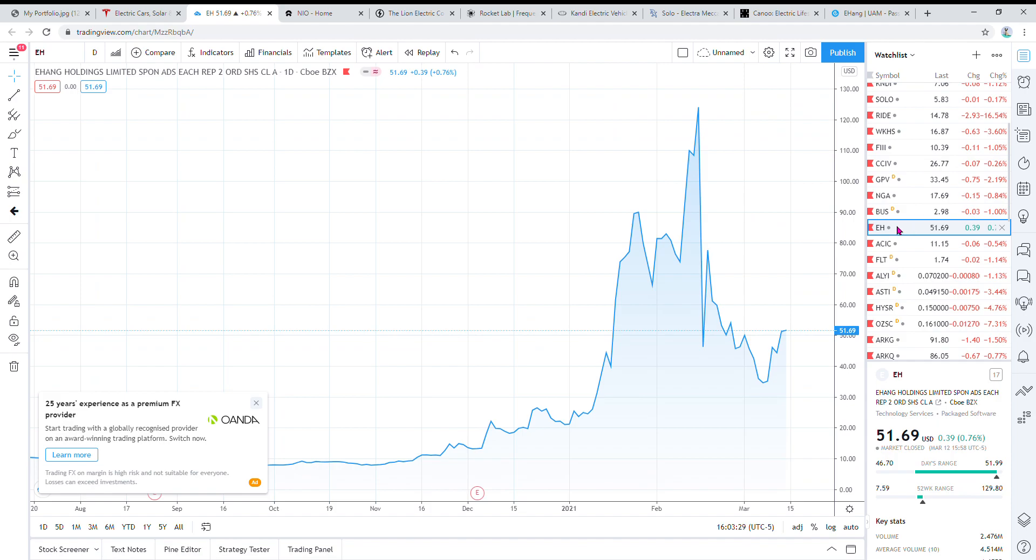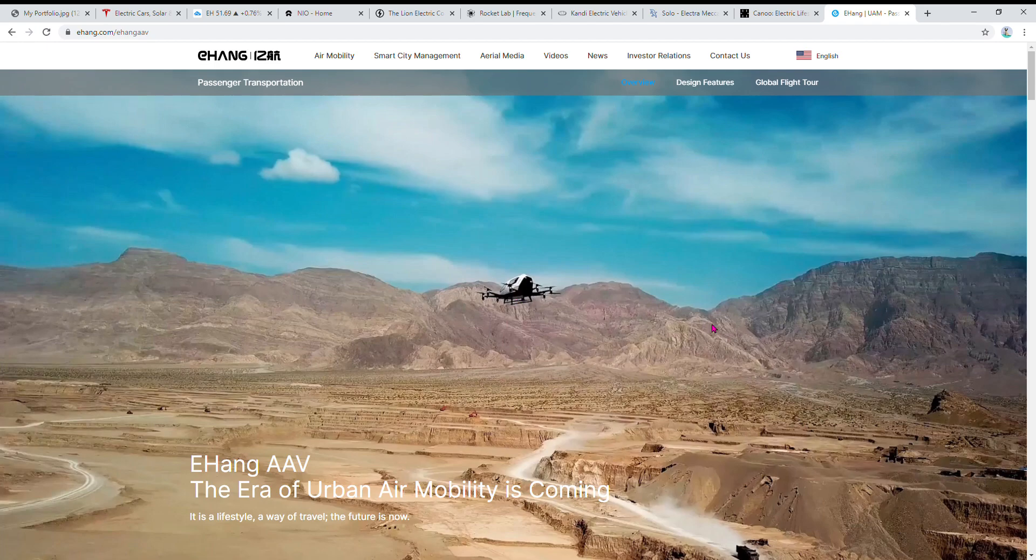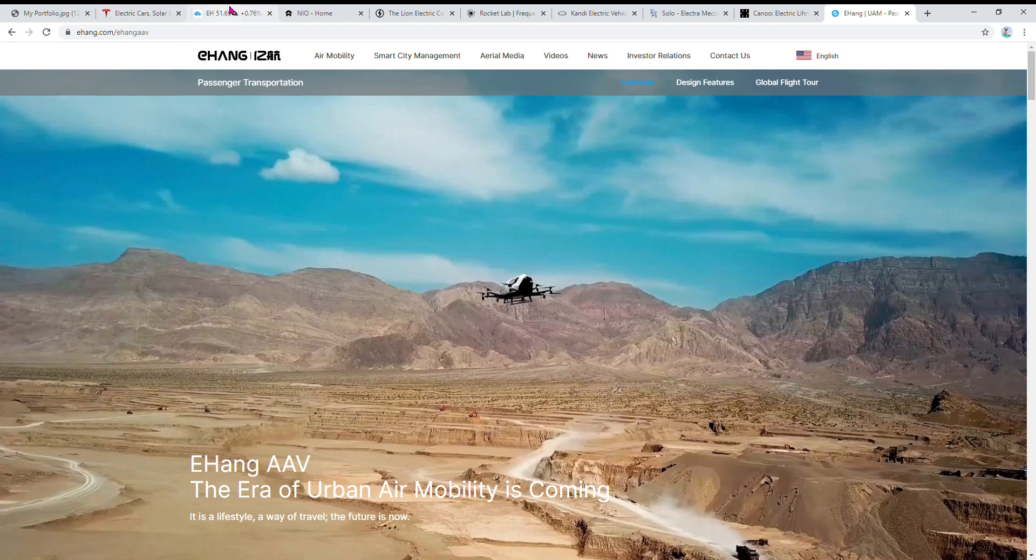Then I'll get into electric air taxis. Ehang is an electric autonomous air taxi. You kind of get in there, there's no driver, it takes you to where you want to go. It's in China right now, or Korea. It's not in North America right now, but it's a really good company. Their technology is pretty advanced.